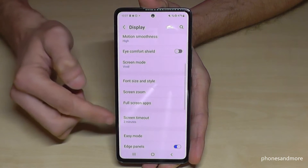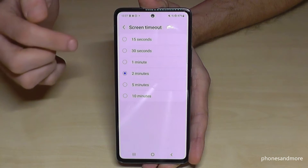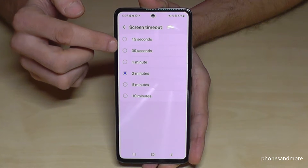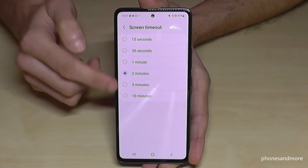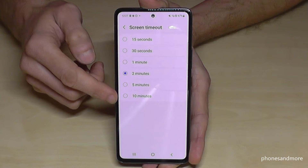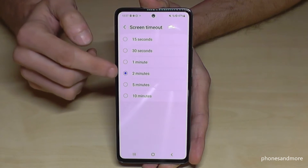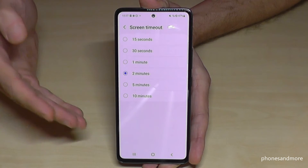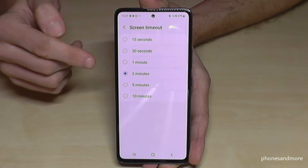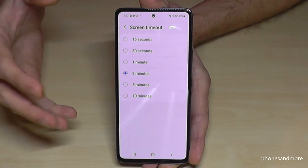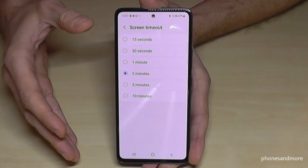If you scroll down a bit you will find the point Screen Timeout. The default setting is 30 seconds. You can lower it to 15 seconds or increase it up to 10 minutes. I would recommend having it at a maximum of one minute, because the screen takes the most energy.